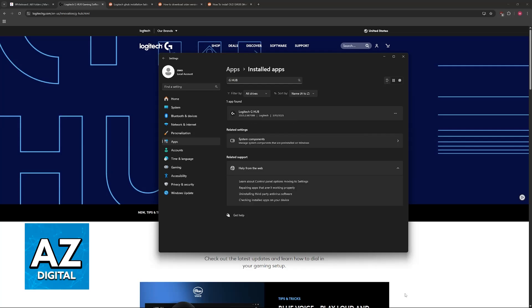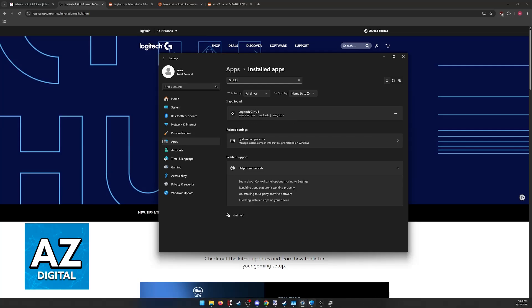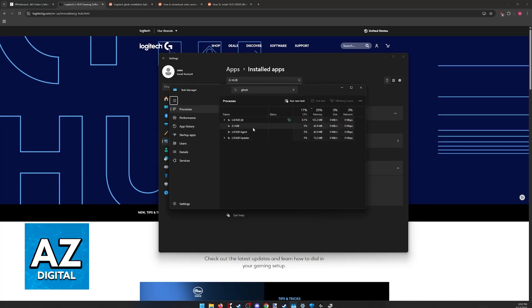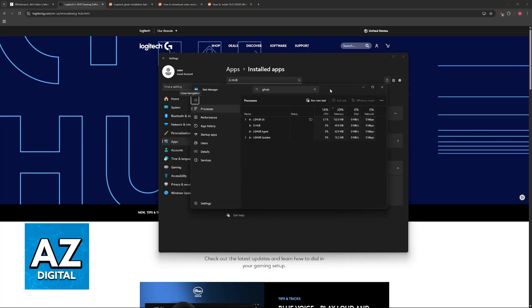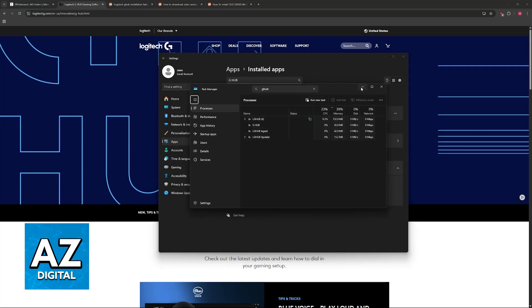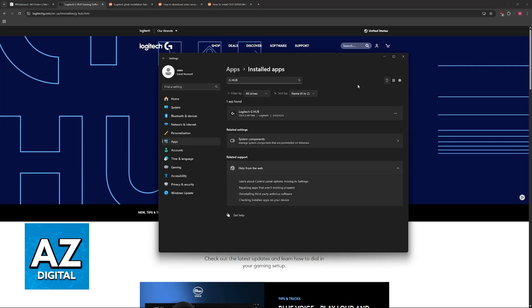So if you look for G Hub and you can find it here, or if you open the task manager and you can find anything related to G Hub, uninstall it all. Make sure that you do a complete wipe.